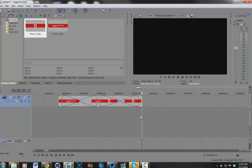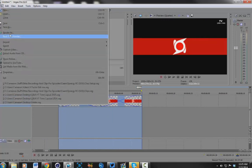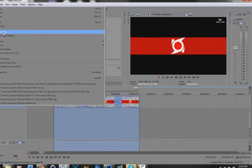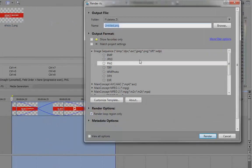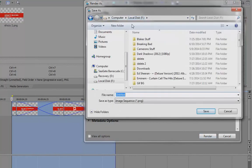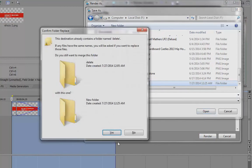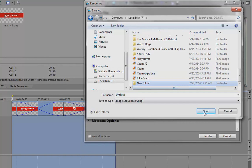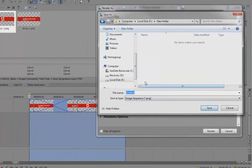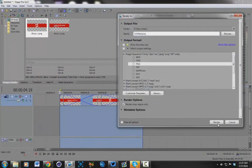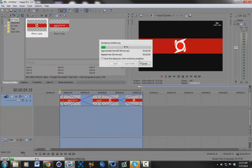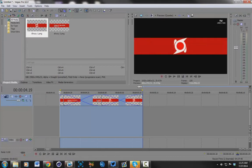That's pretty much it. Then you're just gonna want to highlight it and render it as an image sequence. Image sequence, I suggest PNG. I'm just gonna name it, I just name it a new folder. You just want to render it as an image sequence.